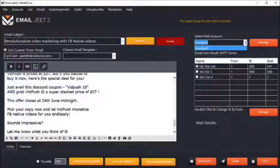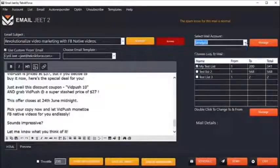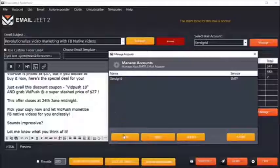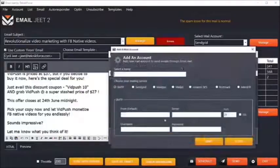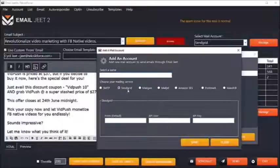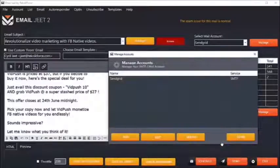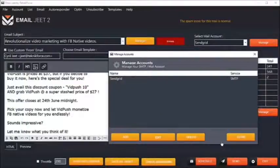EmailJit lets you plug in any SMTP provider or email sending service to use as a sender. You can click on manage to see a list of all the accounts you've set up, add new ones, or modify existing ones. With SMTP, EmailJit is universal, meaning it can support virtually every SMTP service and every email sending service out there, including your own hosting SMTP account or even Gmail.